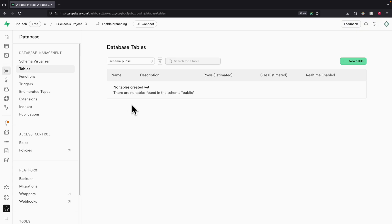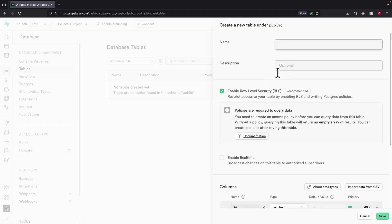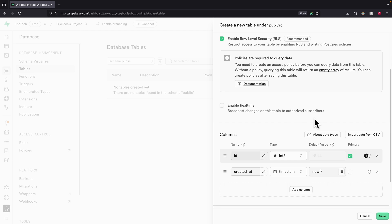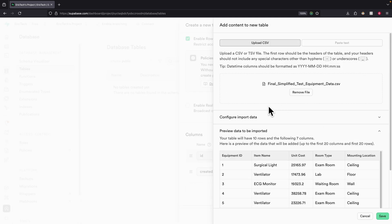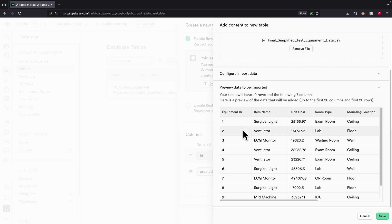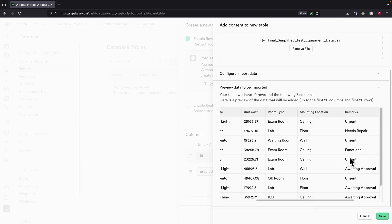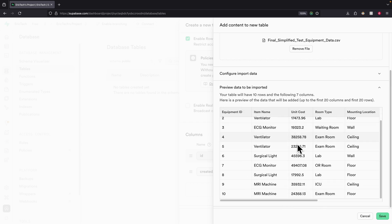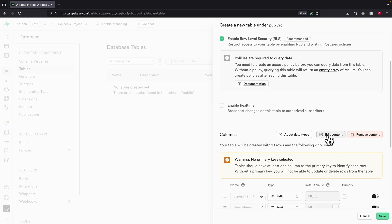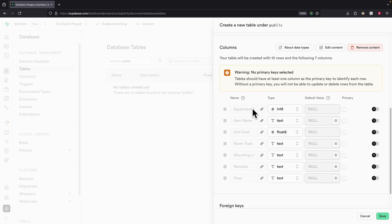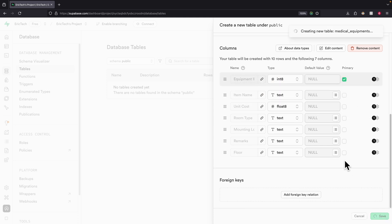Once we have a Supabase account, we can create a new database table. After creating the database, click on 'New Table.' I'm naming it 'medical_equipment,' then below we can import data from a CSV. The data includes the equipment ID, item names, and room types. Once everything looks good, click Save and set the equipment ID as the primary key.